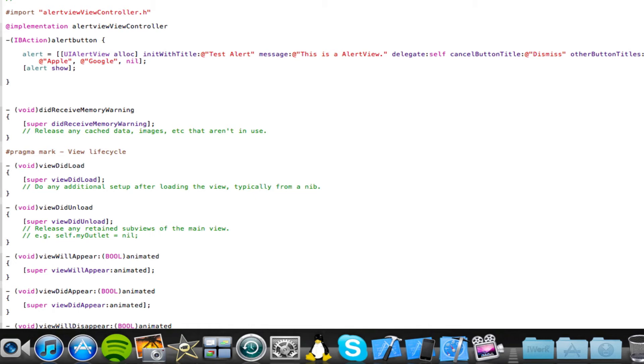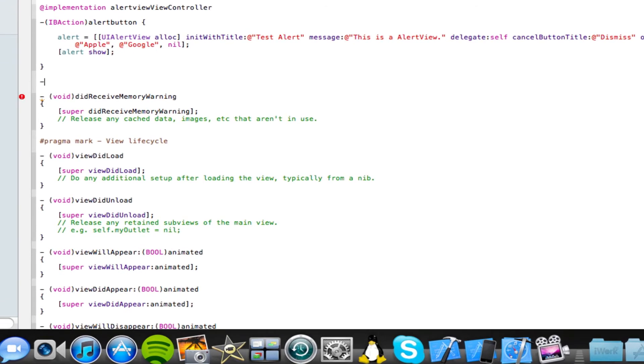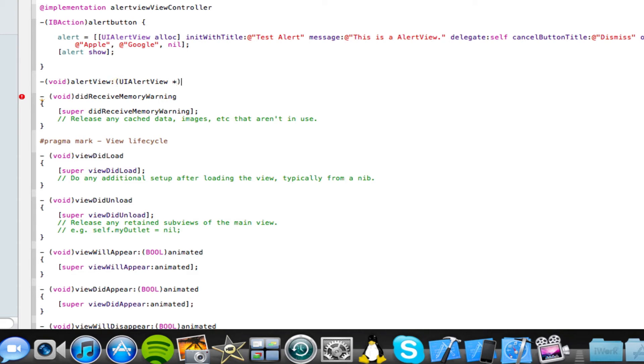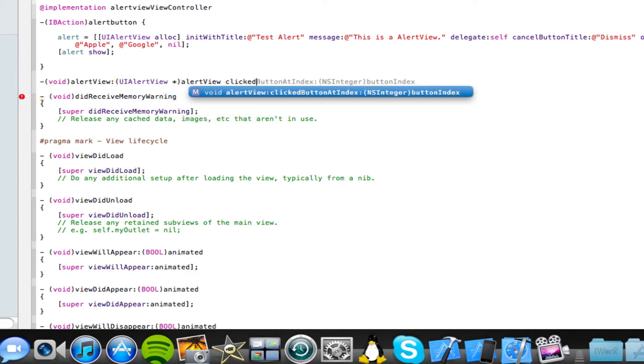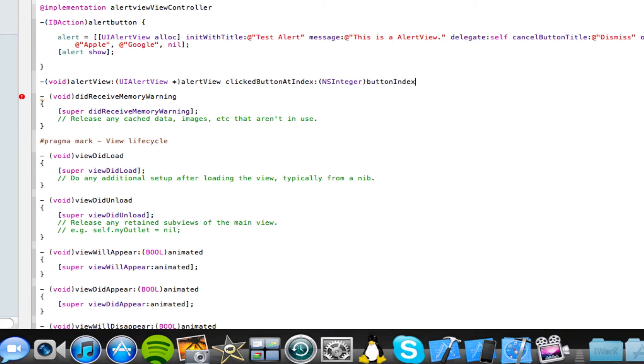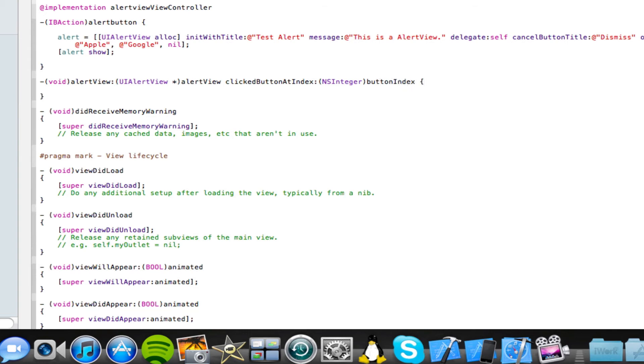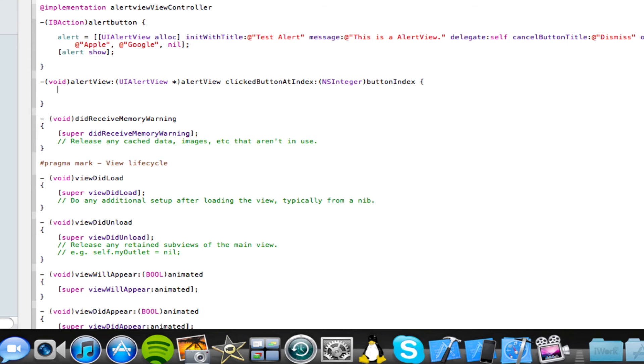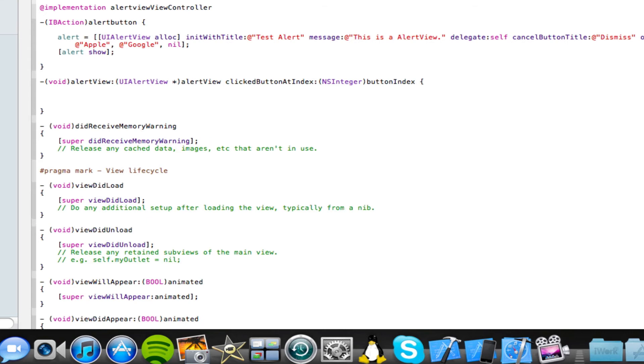So I'm just going to type in this code underneath our closing curly brackets. So type in open brackets void close brackets alert view colon open brackets UIAlertView space star close brackets alert view space clicked button at index, and then type in this code. Now after the closing brackets, and after the button index, we're going to open and close two curly brackets, and now in between these curly brackets, we're going to type in a simple little if statement for each of our buttons.